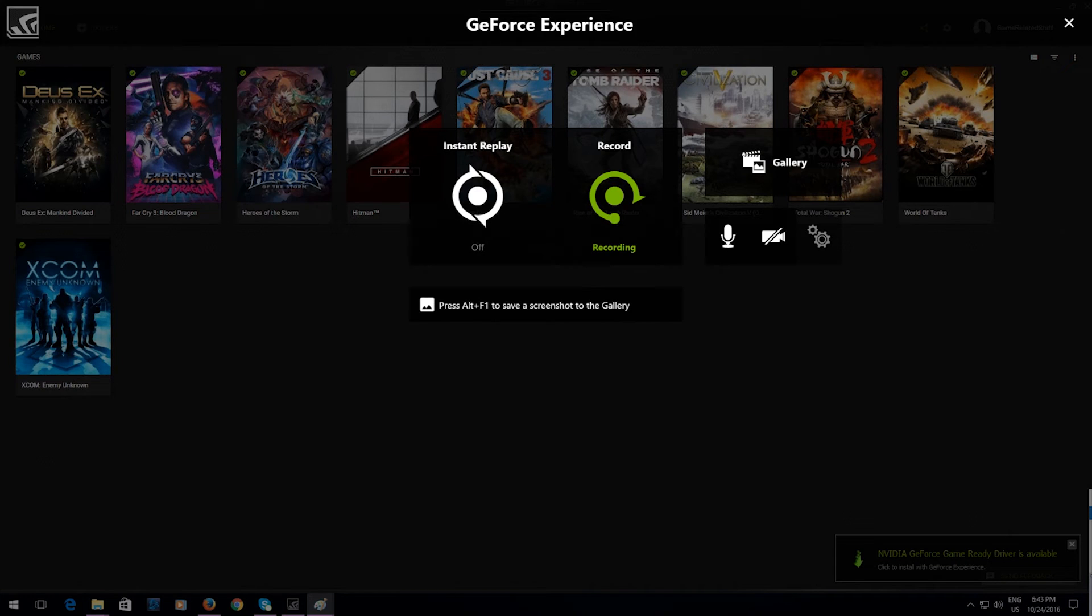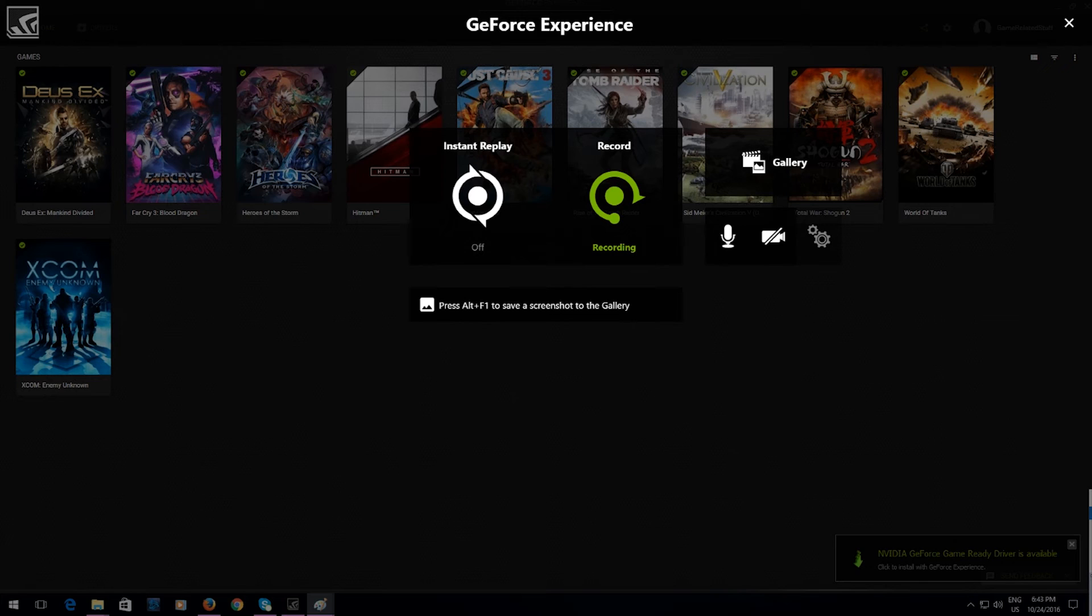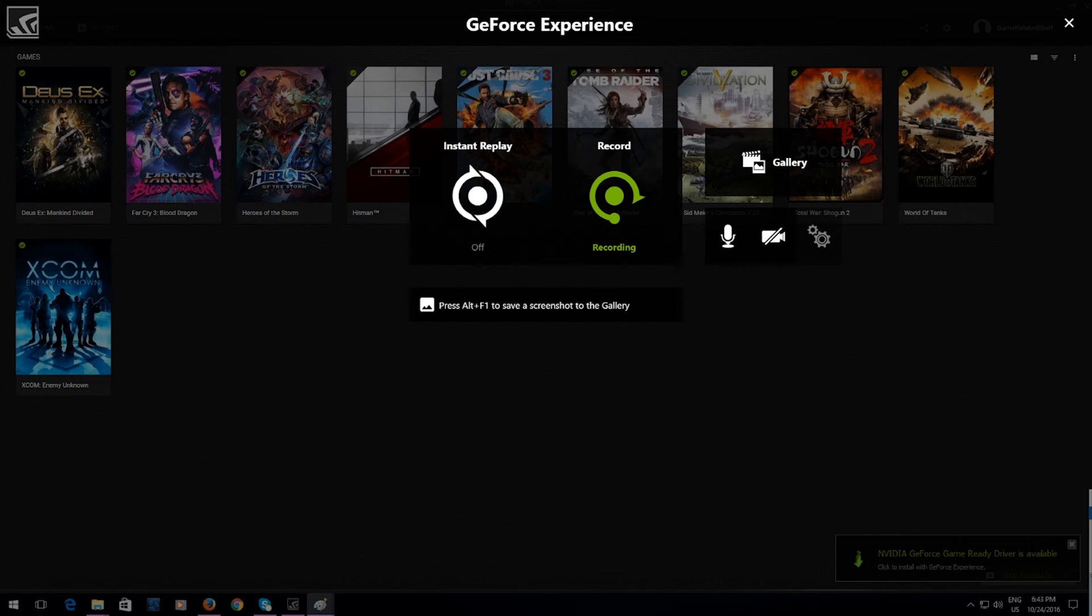But the other day I actually wanted to turn it off because while I was recording a let's play, I tabbed out of the game and I was recording my desktop basically and I was like, do I want to record my desktop every time I alt-tab out of the game?